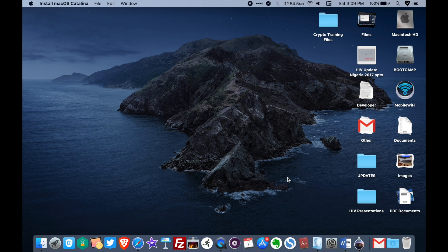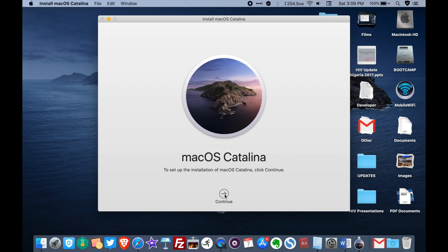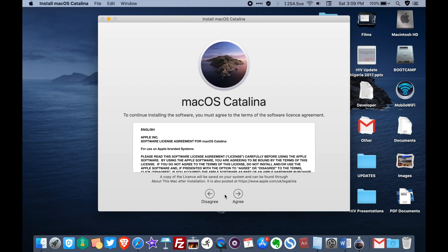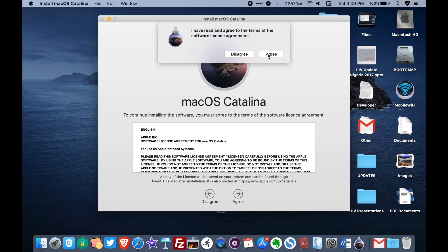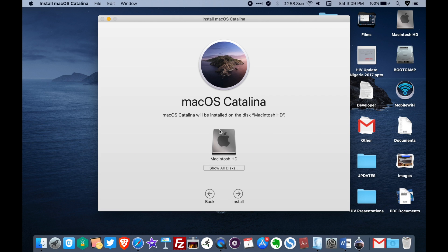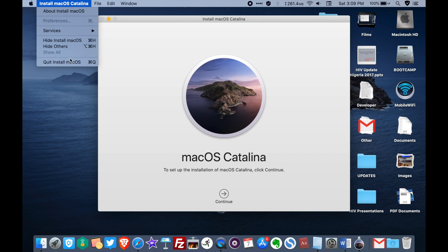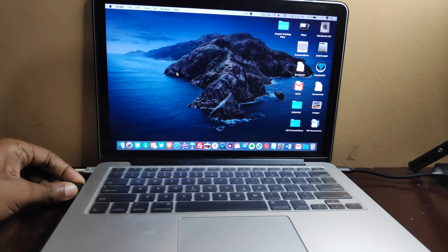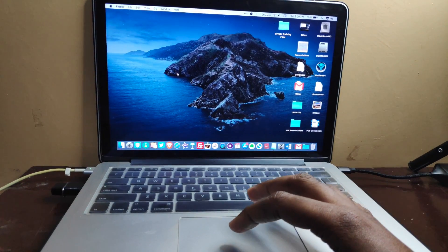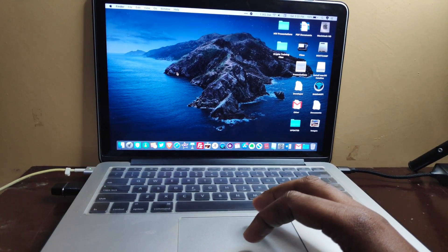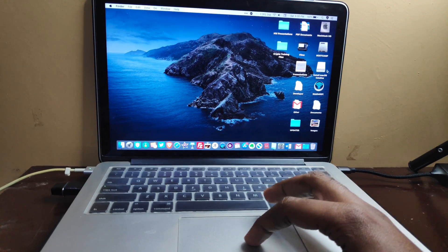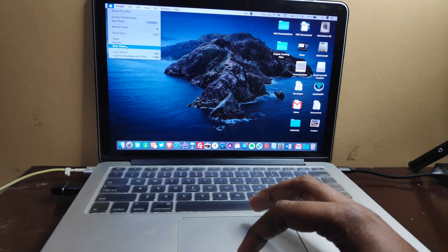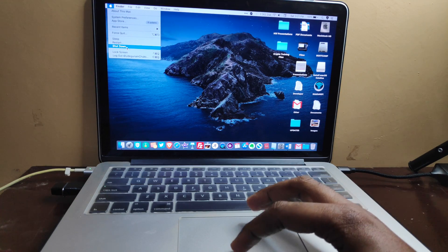If you want, you can test the installation file just to make sure things are running fine before you shut down your system. I was just testing to see if the system was going to give me any corrupt issue or whatever, but there was none. Now let's begin to flash the computer — simply plug in the USB flash drive that has the bootable Catalina in it and then shut down your system.